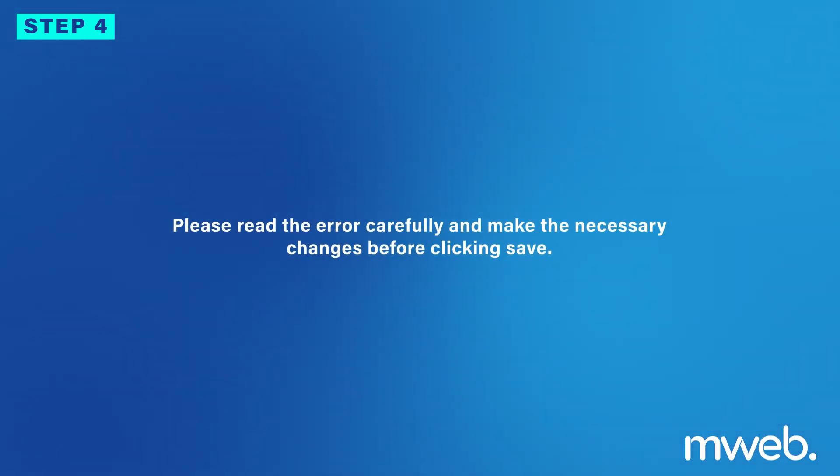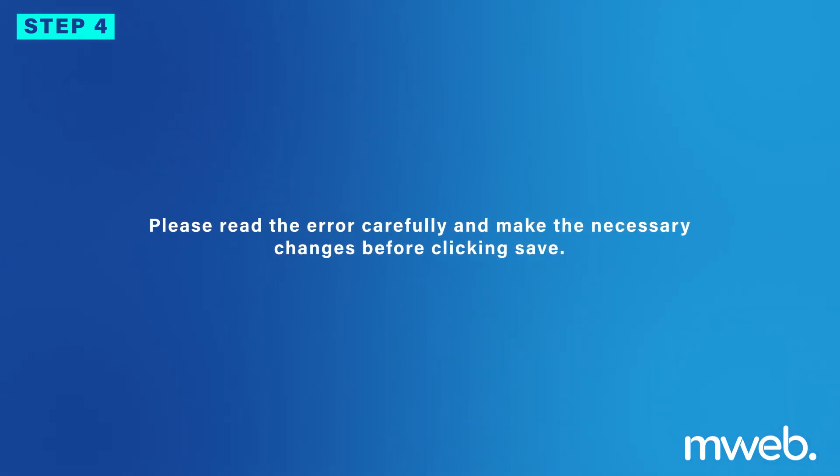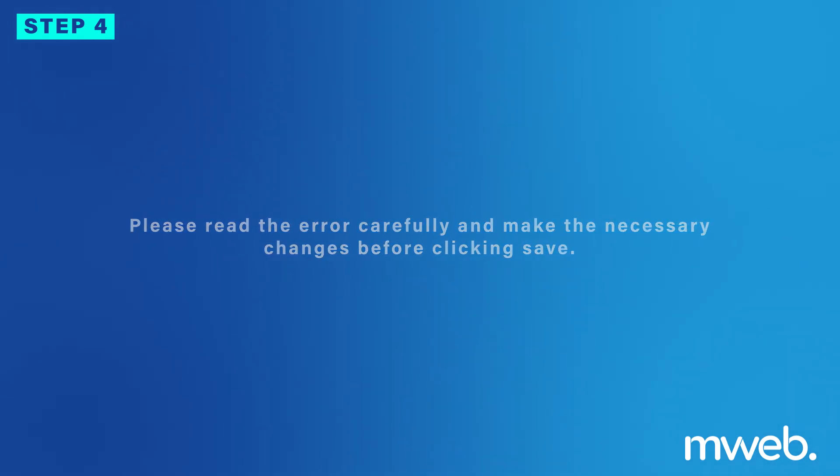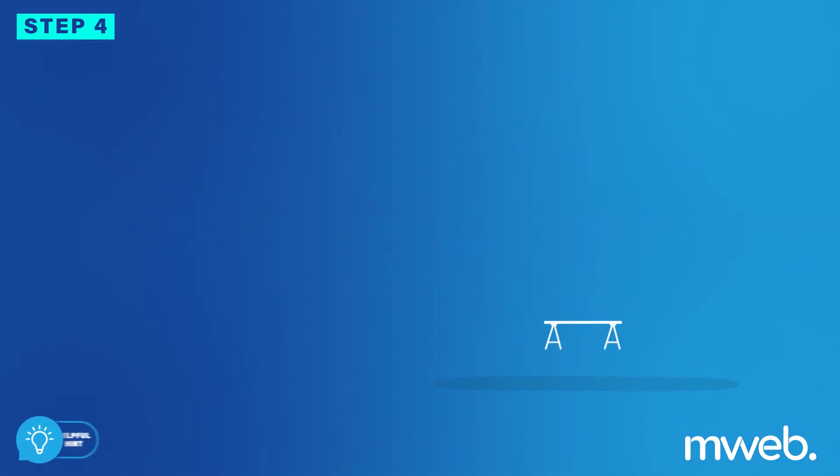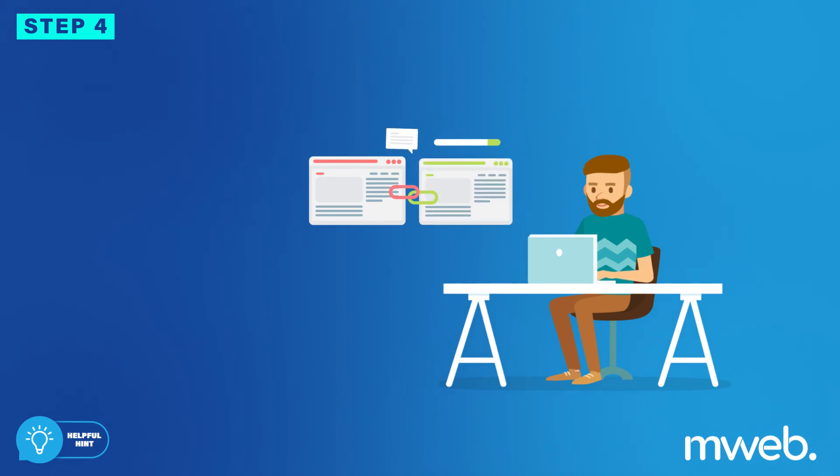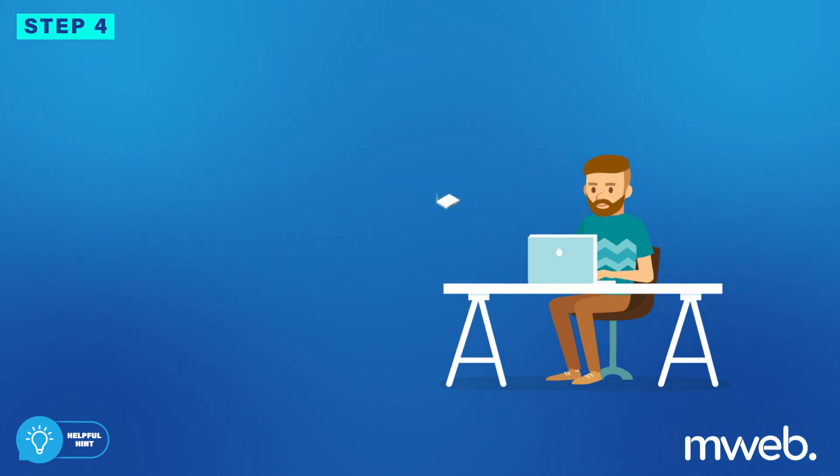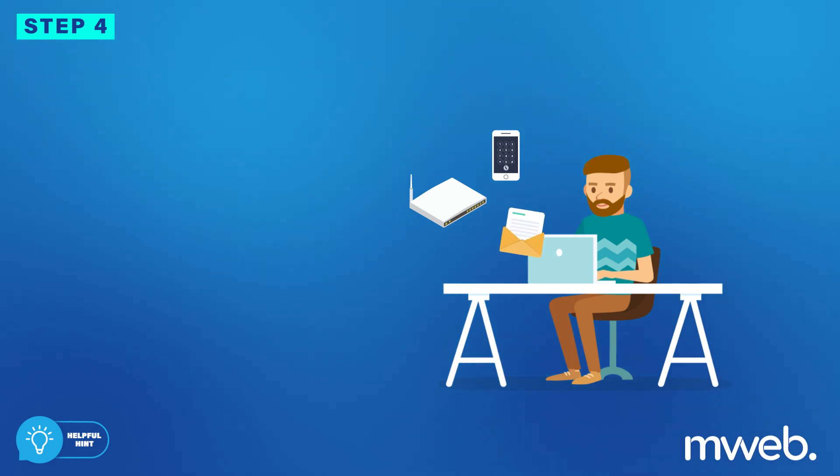Please read the error carefully and make the necessary changes before clicking Save. Remember that once you change the password for one of your products, you will have to make sure that you update the password wherever it is in use—on your Fiber router if it's your Fiber to the home password, or on your mobile phone or email application on your computer if it's your mailbox password.